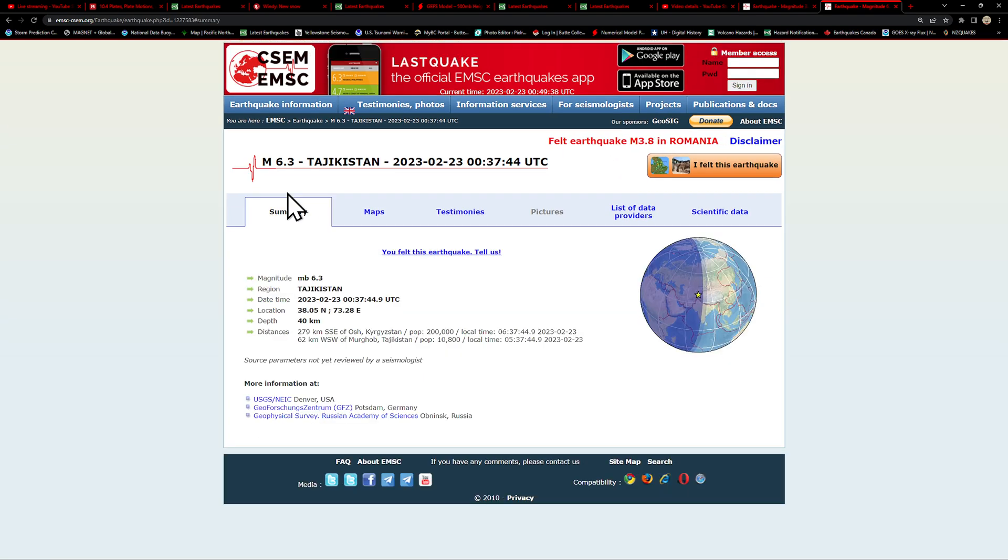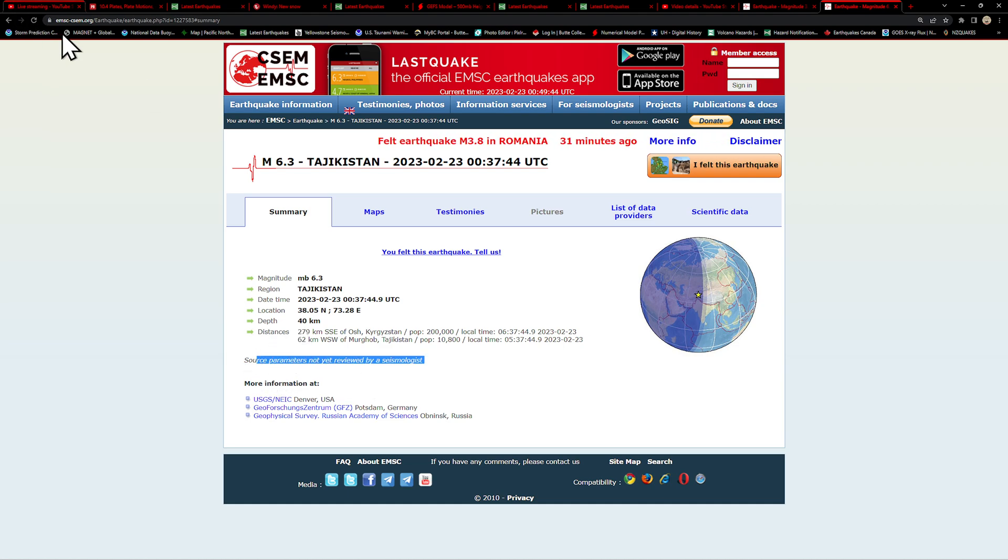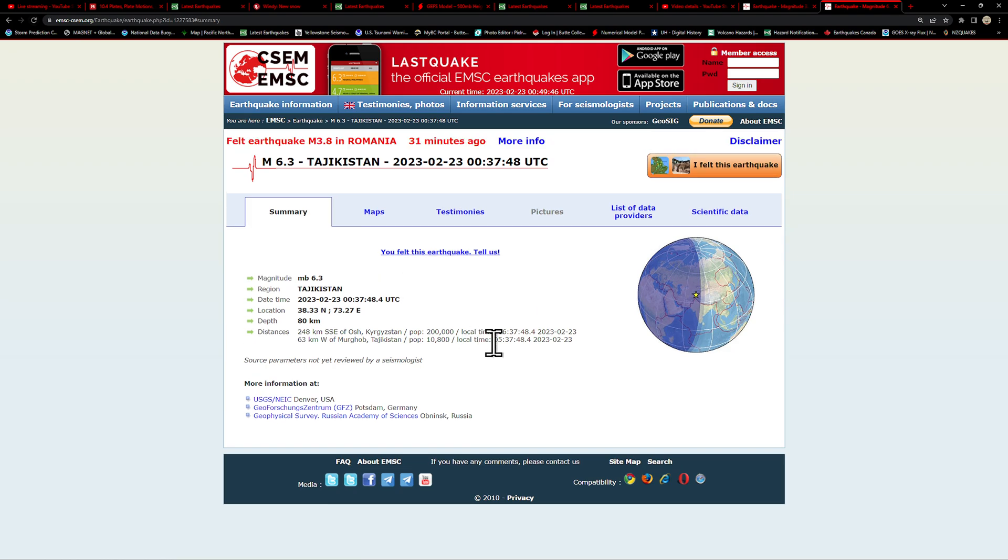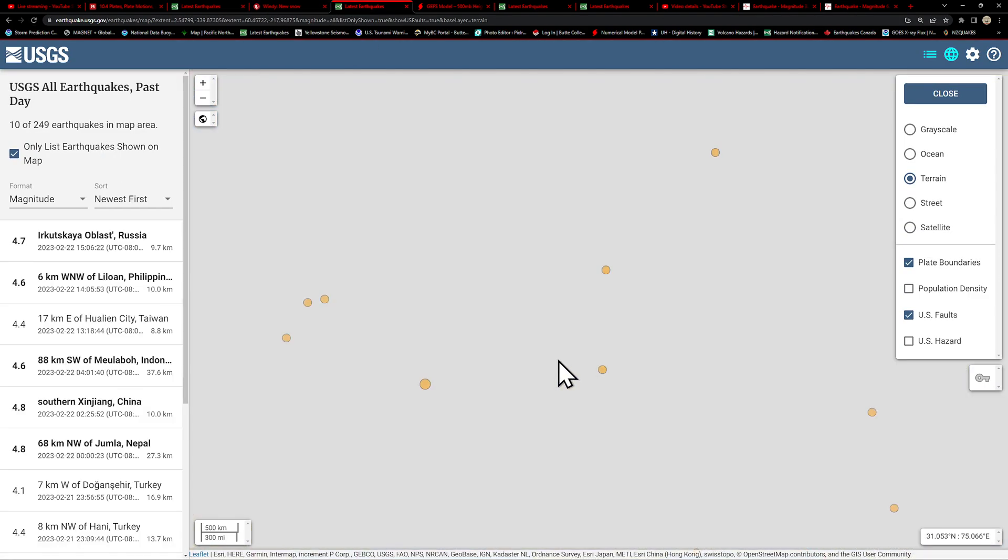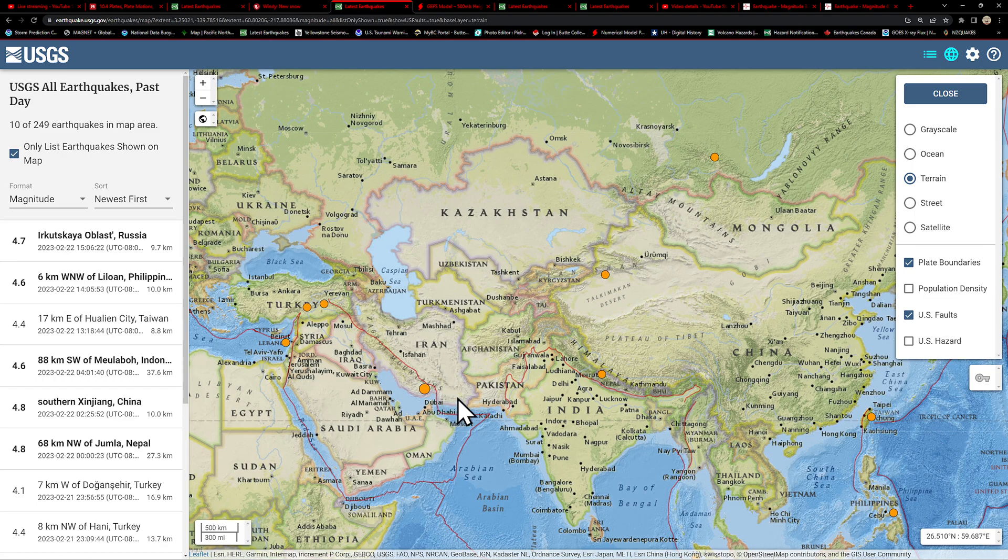Struck at about 40 kilometers deep. Again, has not been reviewed by a seismologist. So we'll wait and see what the USGS reports on this.